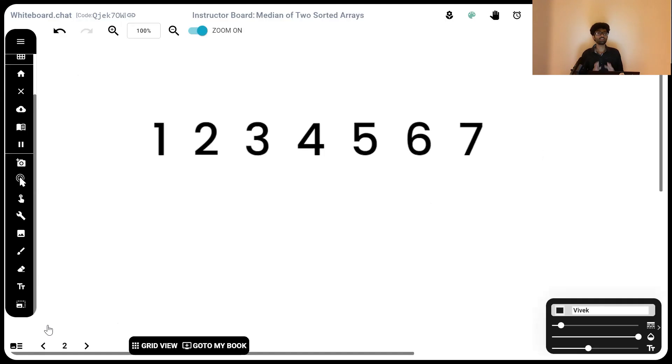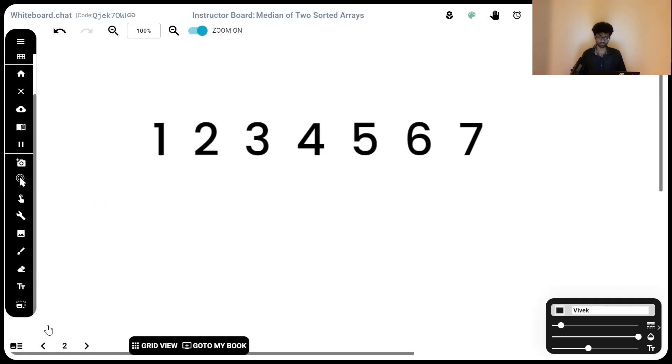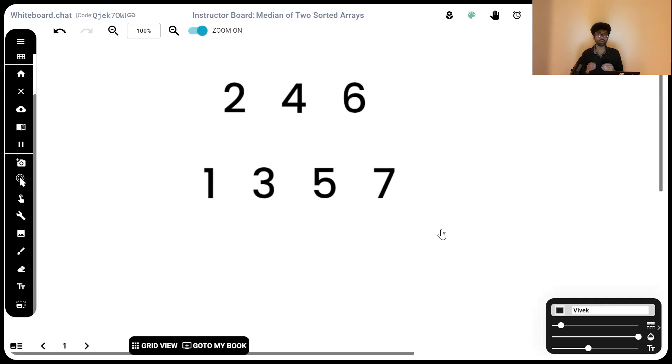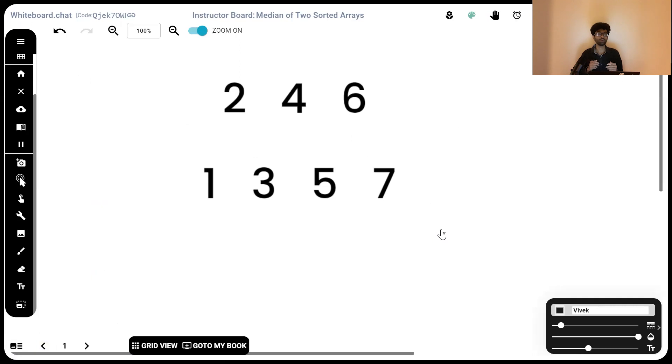Alright guys, welcome back. Now, what we can do to solve this problem is simply apply a merge sort algorithm. All we do is create a new array, initialize two pointers, one to the start of ARR1, one to the start of ARR2. Whichever element is less, we put that into the new array and move that pointer up by one.